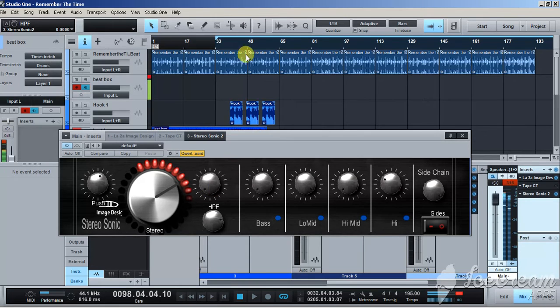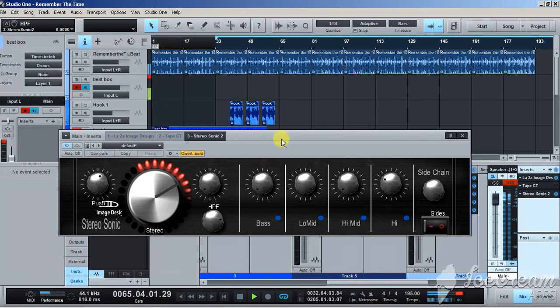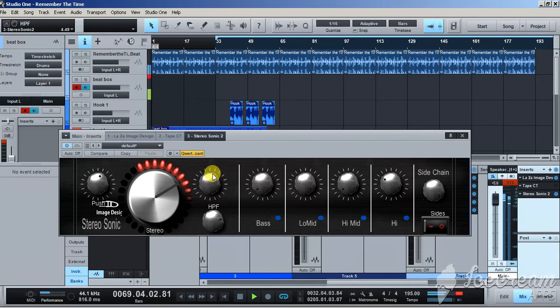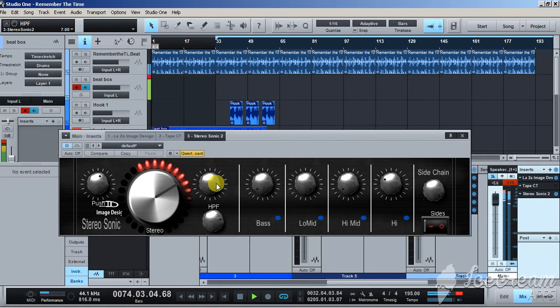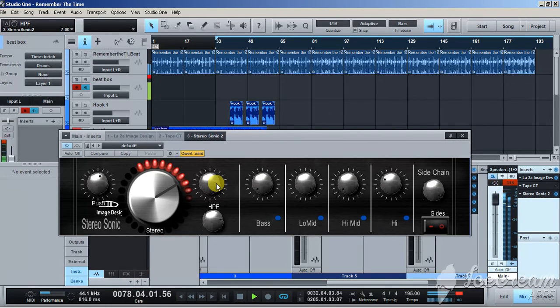Now listen to how the whole track sounds when I just start filtering the song. Check it out. You hear that sweetness? That sweetness makes the song sound sweet, professional.